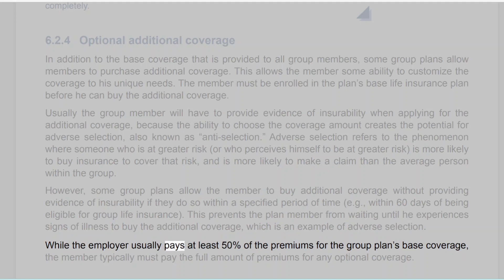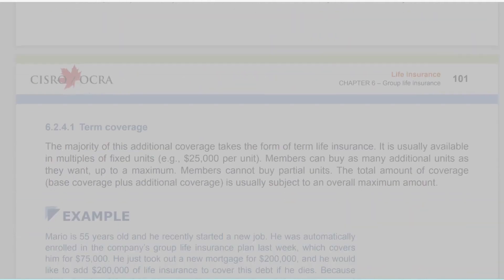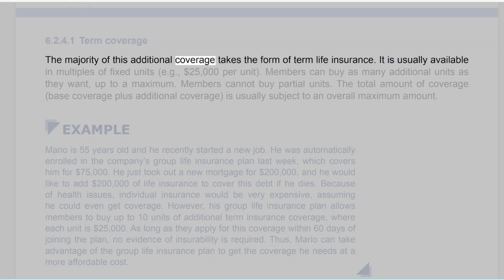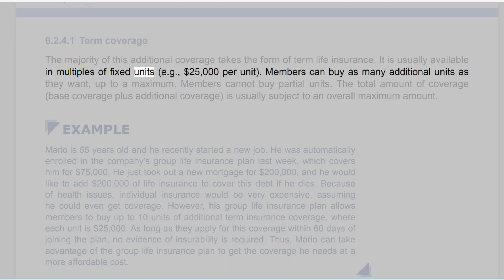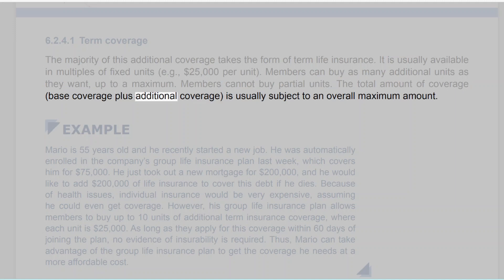While the employer usually pays at least 50% of the premiums for the group plan's base coverage, the member typically must pay the full amount of premiums for any optional coverage. The majority of additional coverage takes the form of term life insurance, usually available in multiples of fixed units, for example $25,000 per unit. Members can buy as many additional units as they want up to a maximum, but cannot buy partial units. The total amount of coverage — base plus additional — is usually subject to an overall maximum amount.